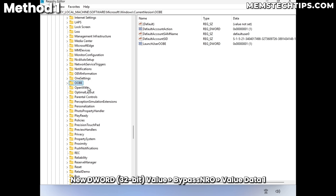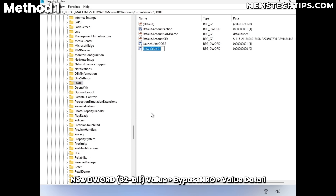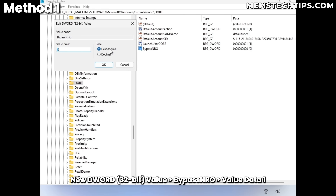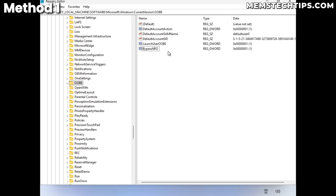Right-click on the OOBE key, select New > DWORD (32-bit) Value, and name it 'BypassNRO' exactly as shown, then press Enter to create the key. Double-click it, change the value data to 1, and click OK. The key is now created.